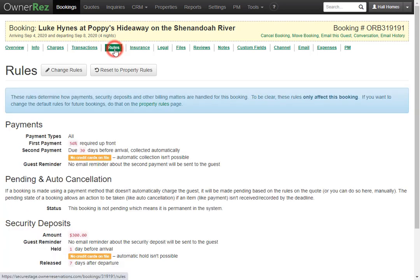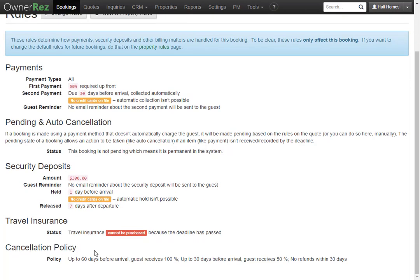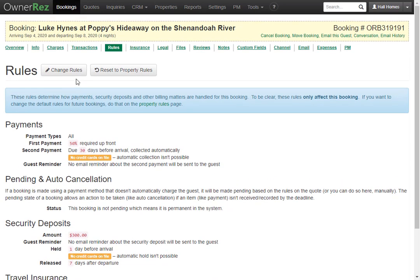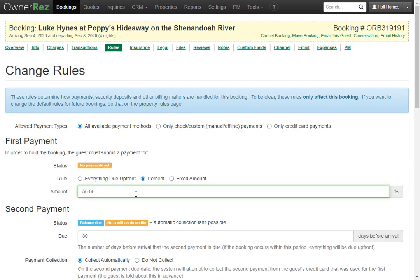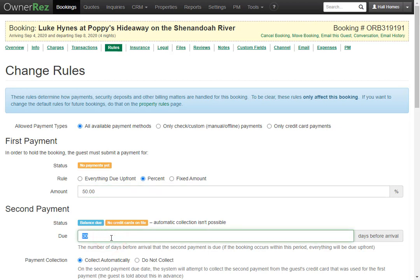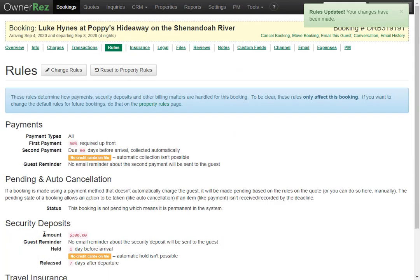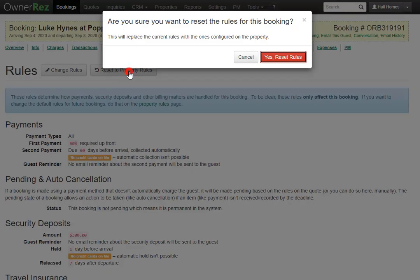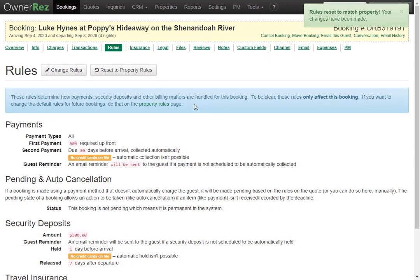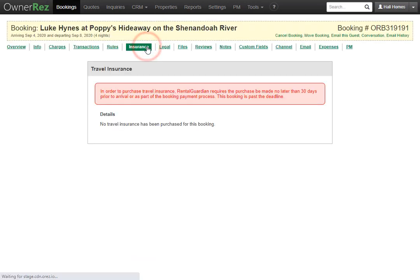Under the Rules tab, you'll see all the rules that apply to this booking: payment rules, pending and auto cancellation, security deposits, travel insurance, and cancellation policy. These rules are applied based on your property rules, but you can click Change Rules to customize them for a specific booking — for example, setting the second payment due 60 days before arrival. You can also reset to default property rules at any time.